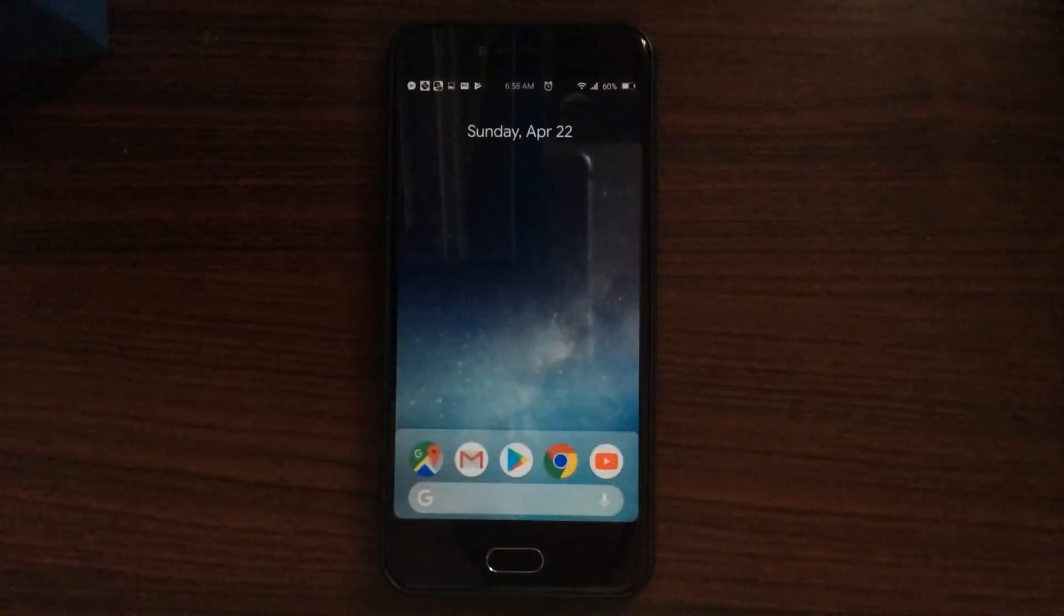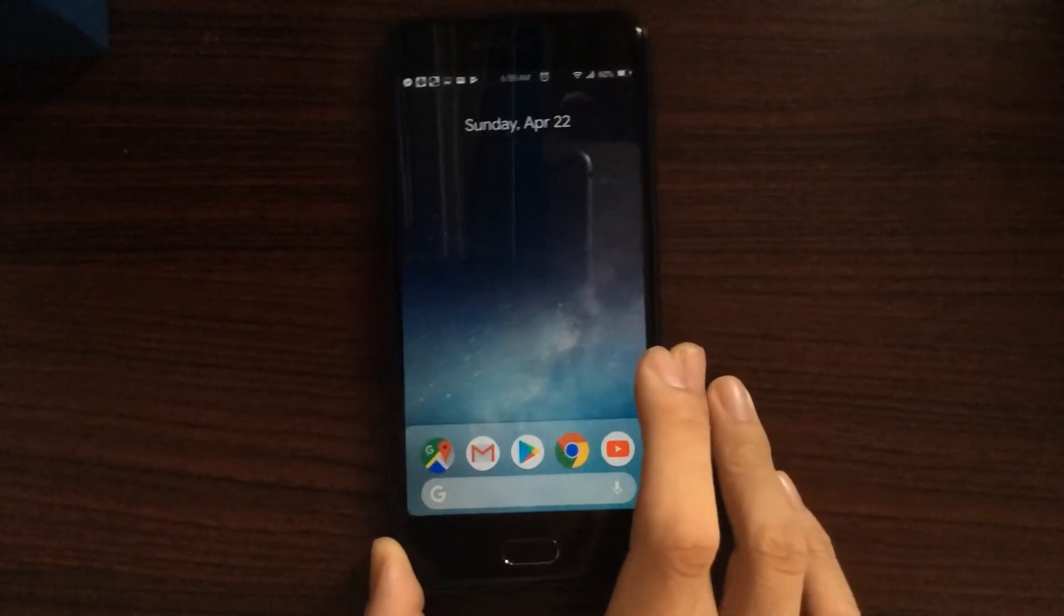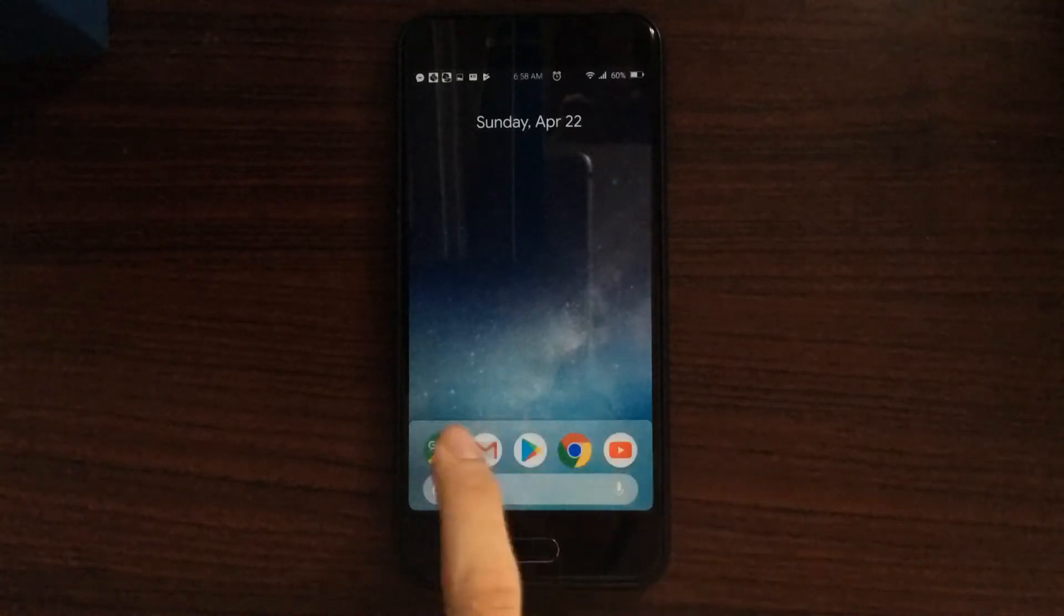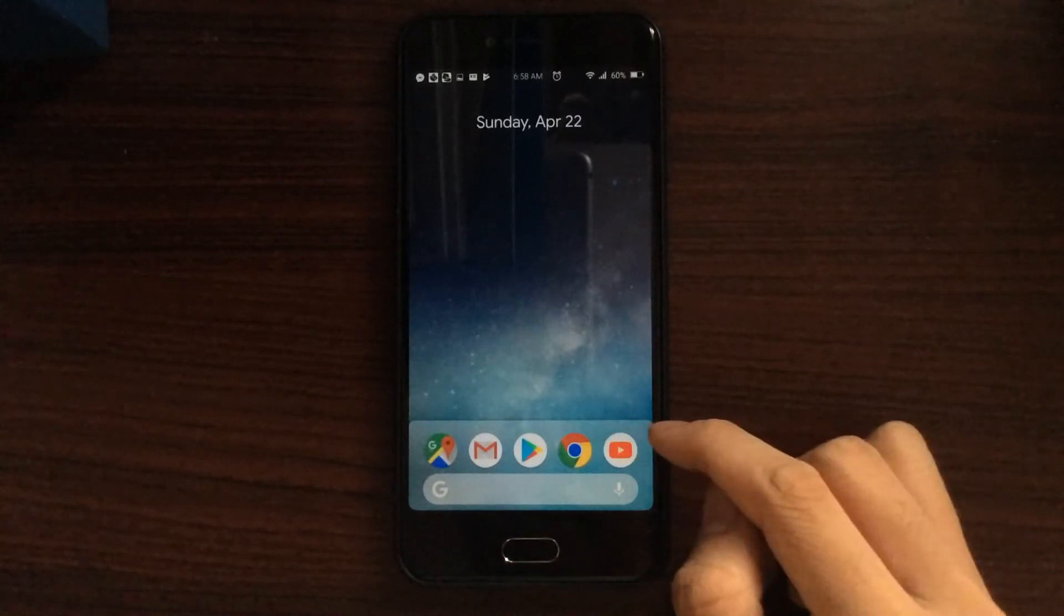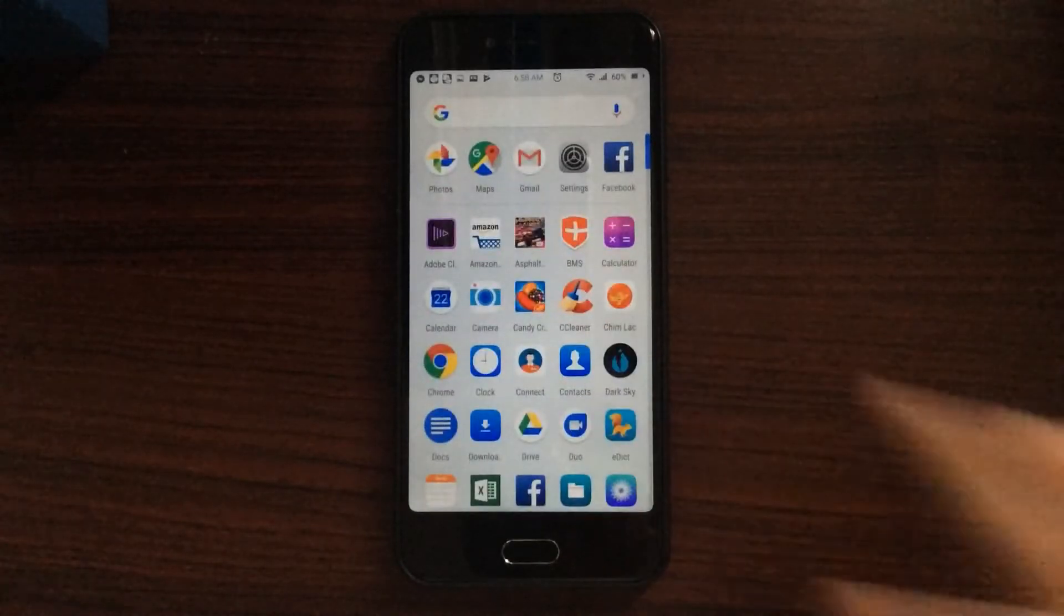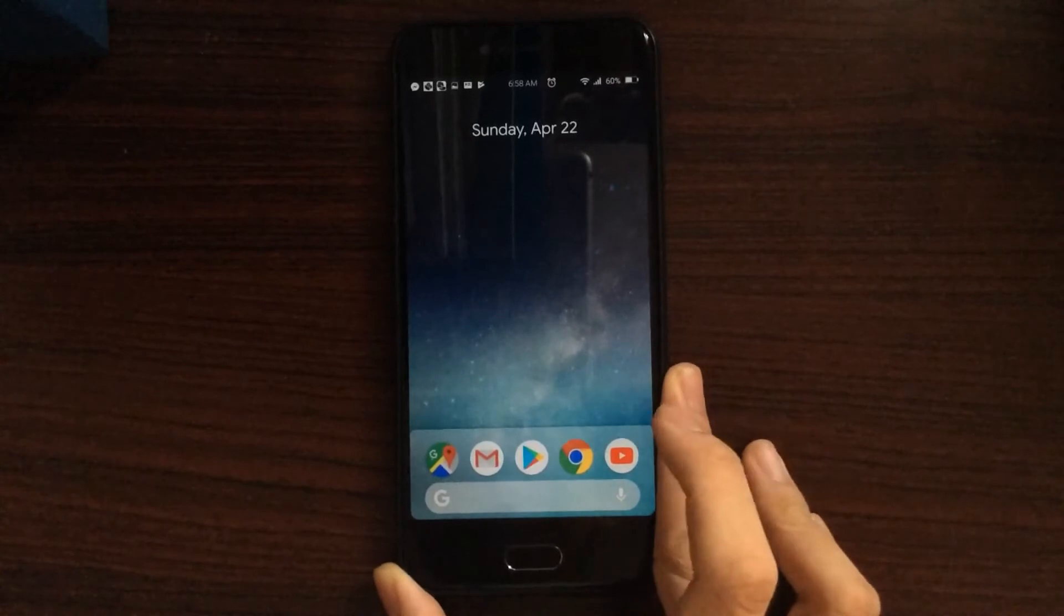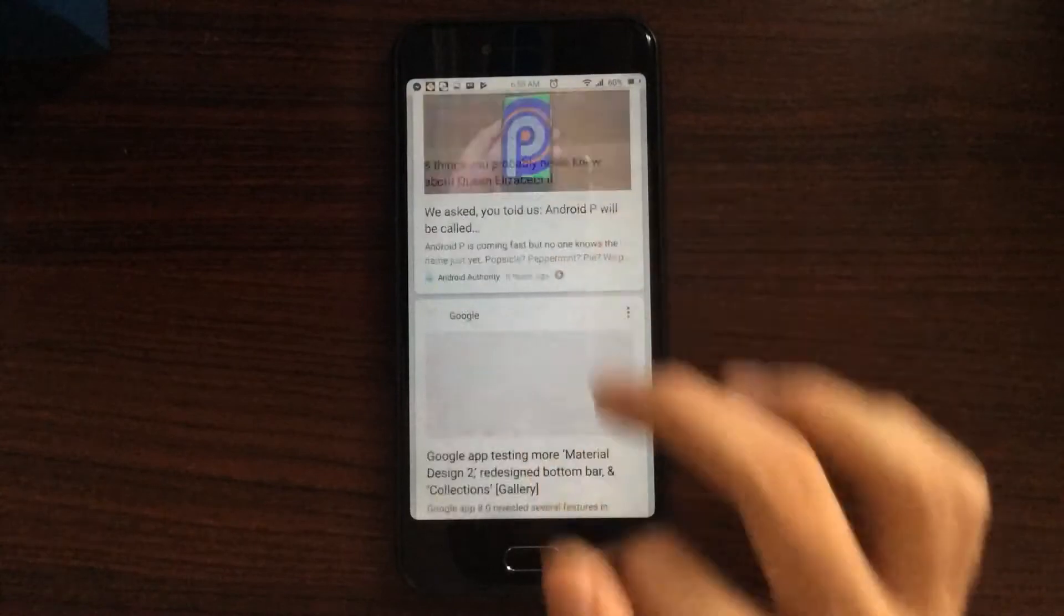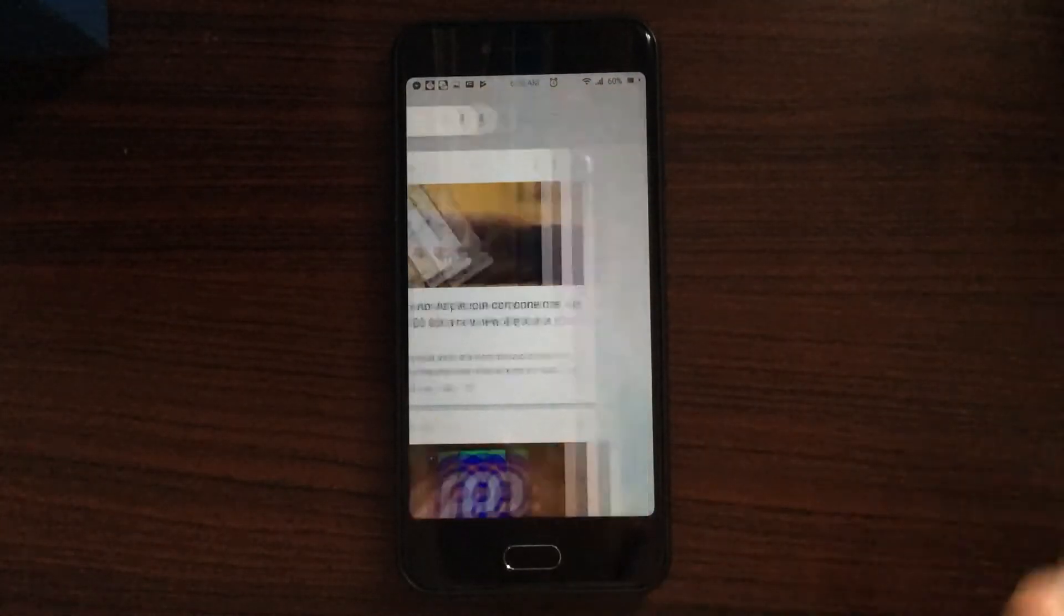So once you have done this, this is the launcher you'll get. This is very kind of similar to Android Oreo launcher, but we have now the dock is no longer gradient, is now filled with colors. So this is similar to Android Nougat launcher that we used to have. And on your left, you still have the Google feed, which is relatively new.